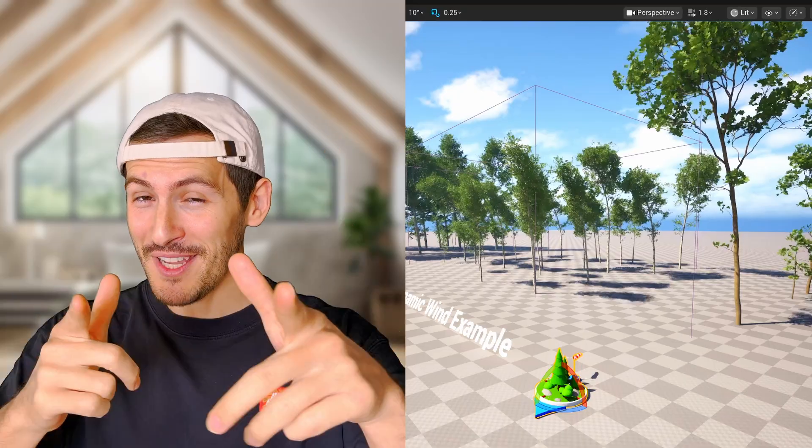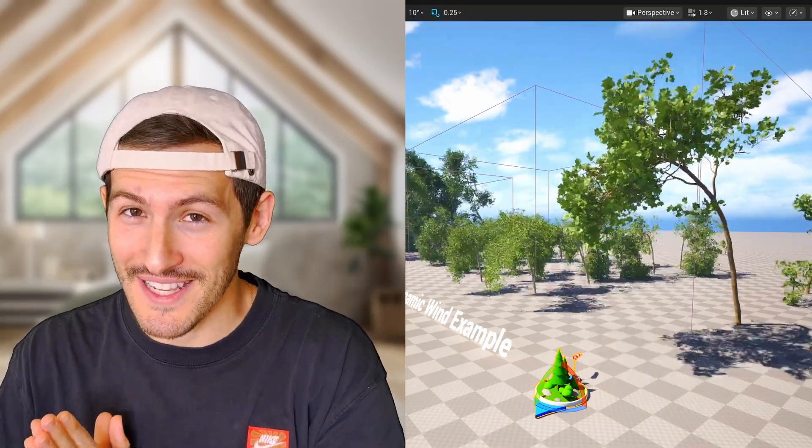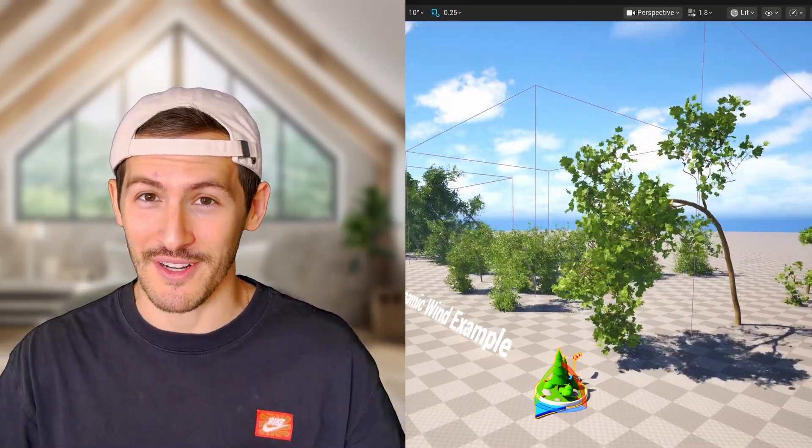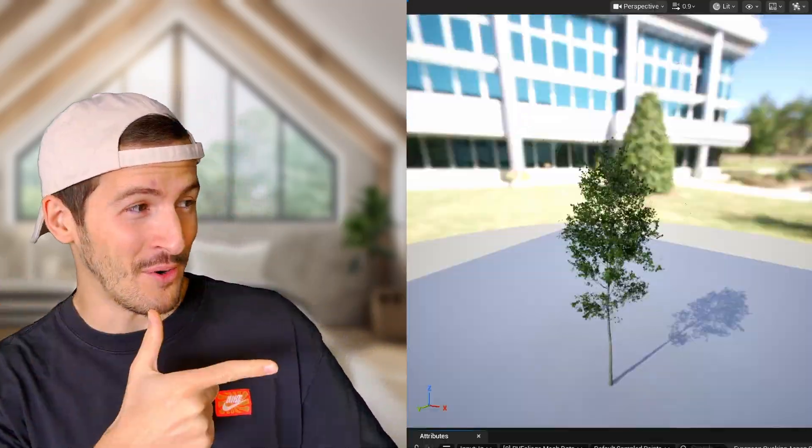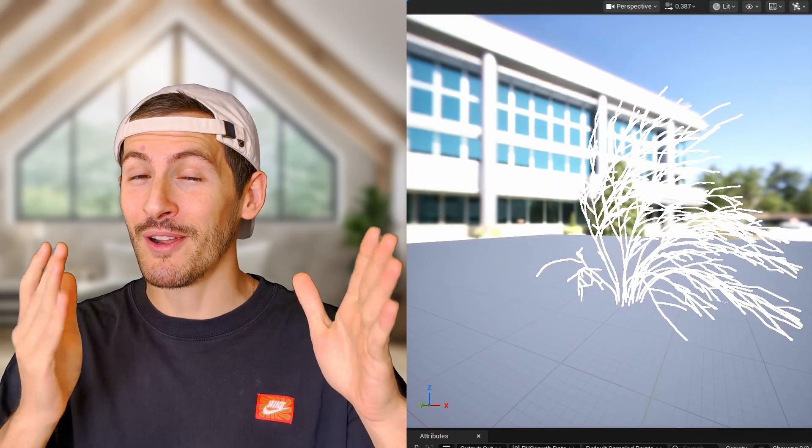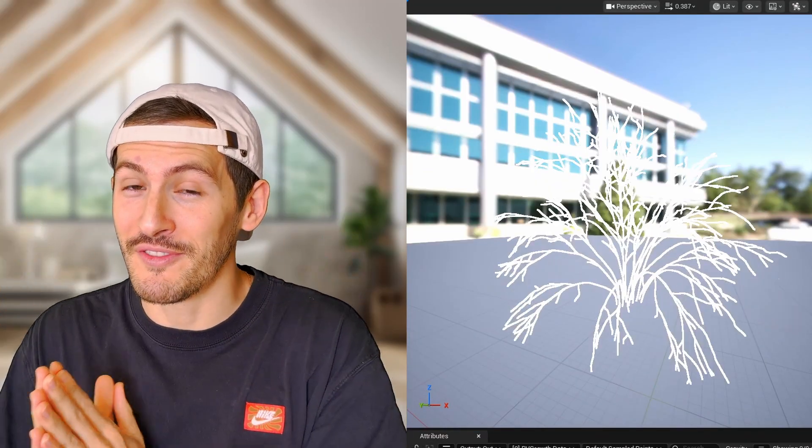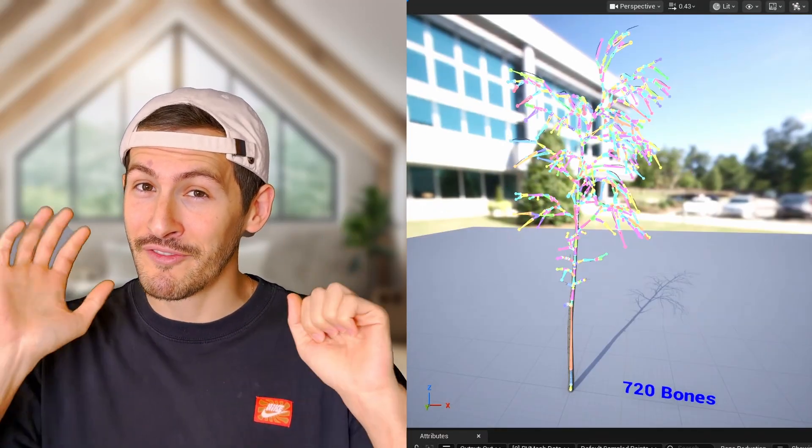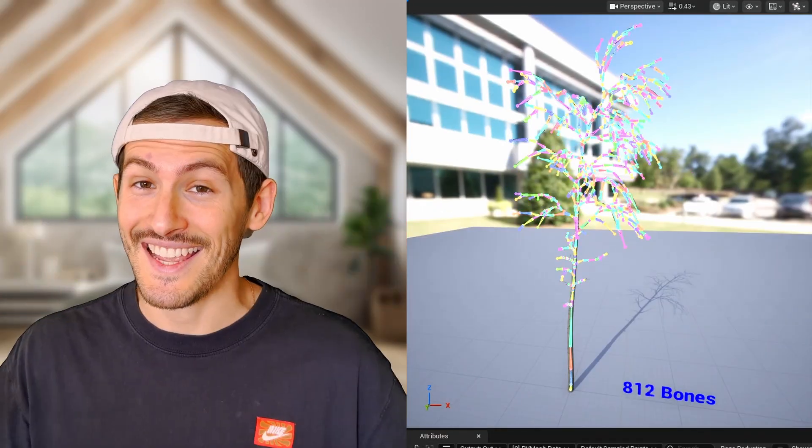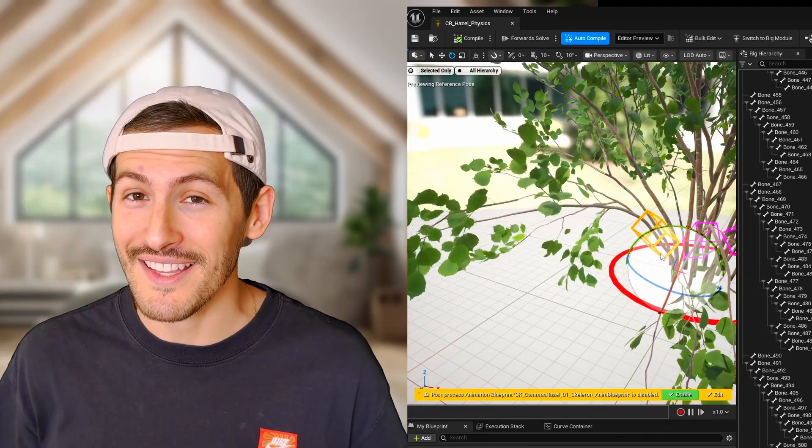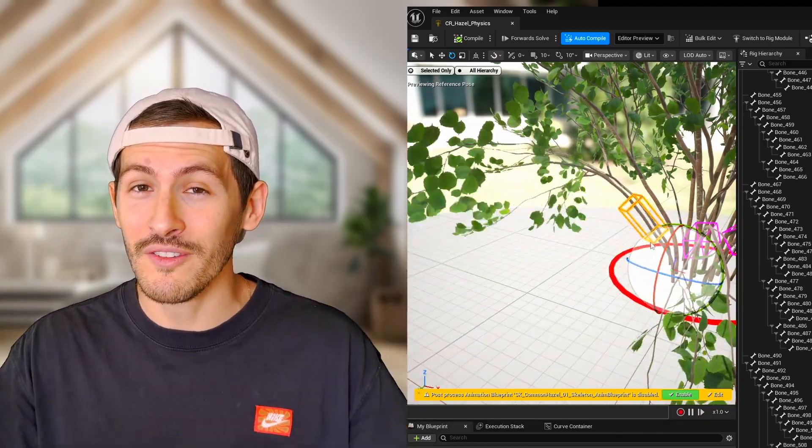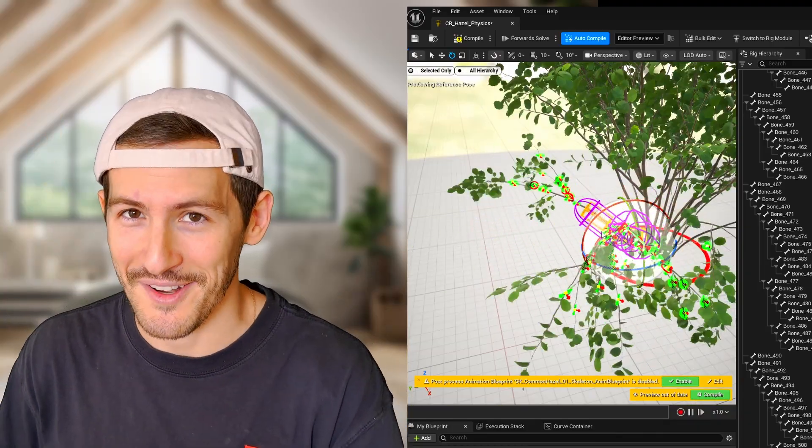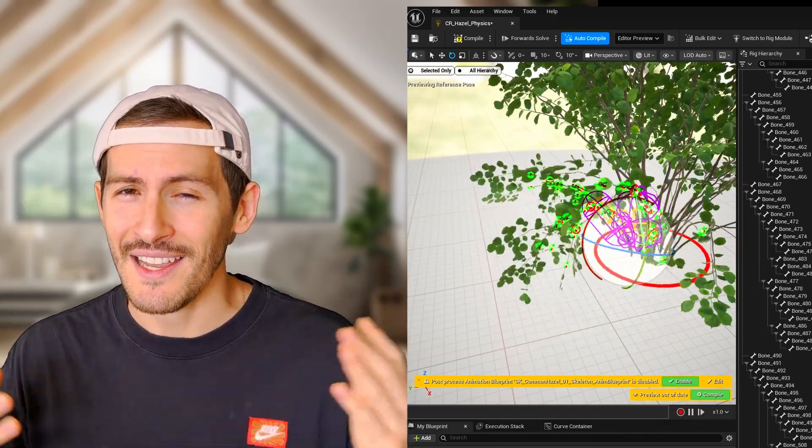Today we're diving into a pretty exciting topic, one everyone loves: foliage. More specifically, the brand new procedural vegetation editor in Unreal Engine 5.7. Yes, you heard that right, you can now create and author your own vegetation directly inside Unreal. Let me show you how it works.